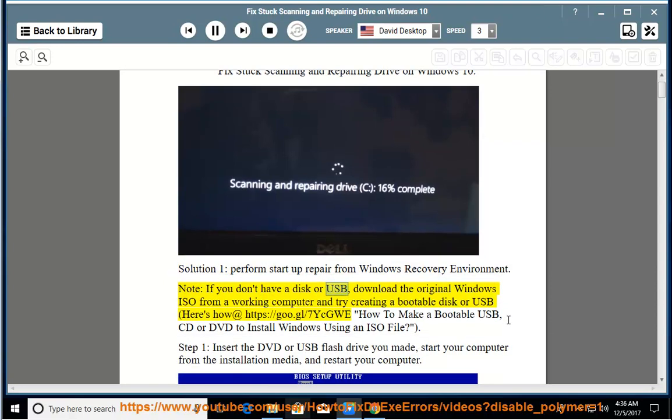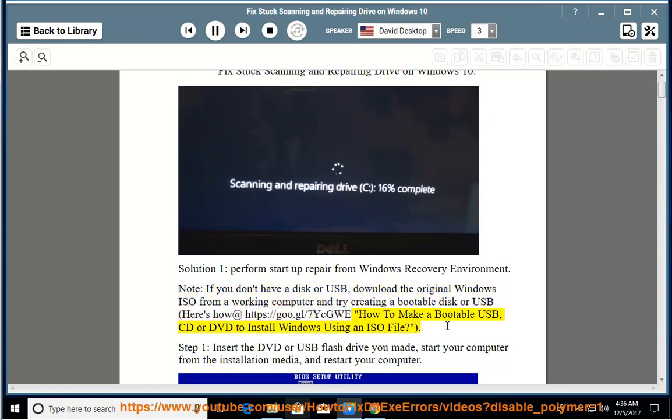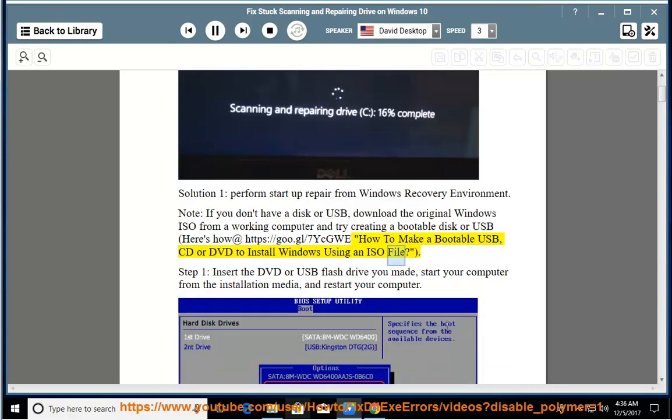Note, if you don't have a disk or USB, download the original Windows ISO from a working computer and try creating a bootable disk or USB. Here's how at https://goo.gl/7eqgwe - How to make a bootable USB, CD, or DVD to install Windows using an ISO file.